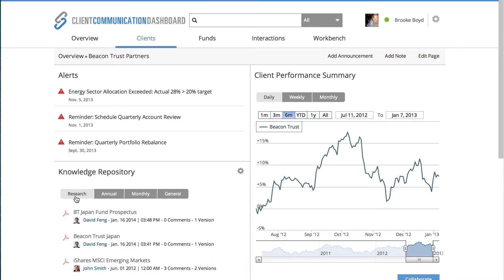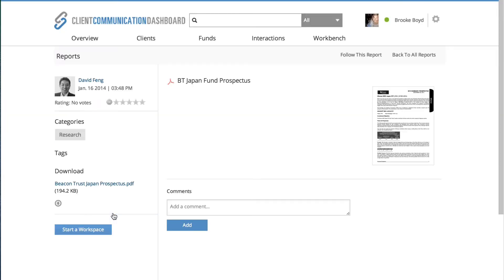If I click on Research here, for the sake of this walkthrough, we're going to pretend that the first prospectus here relates back to target allocations. So if I click on the document,